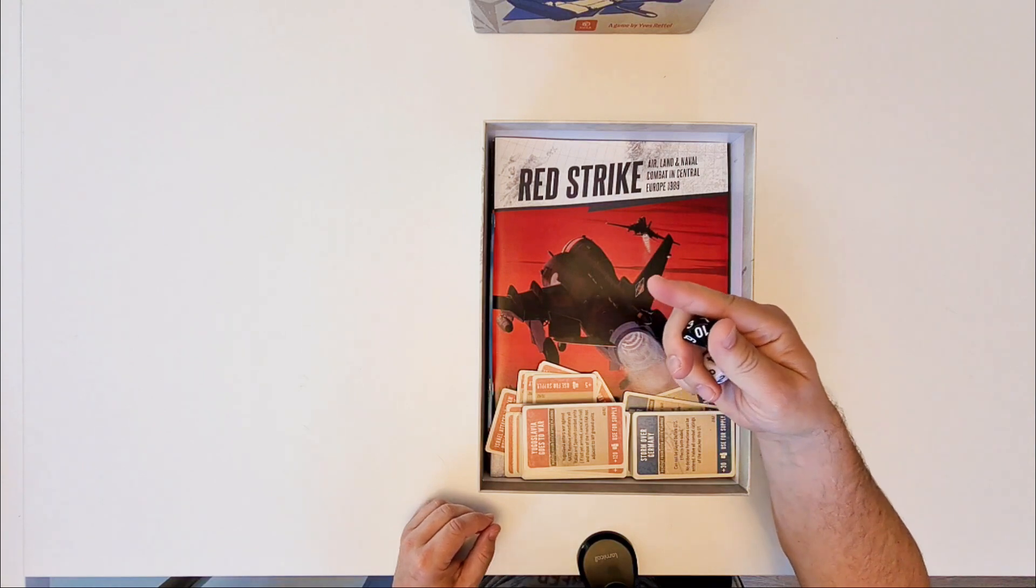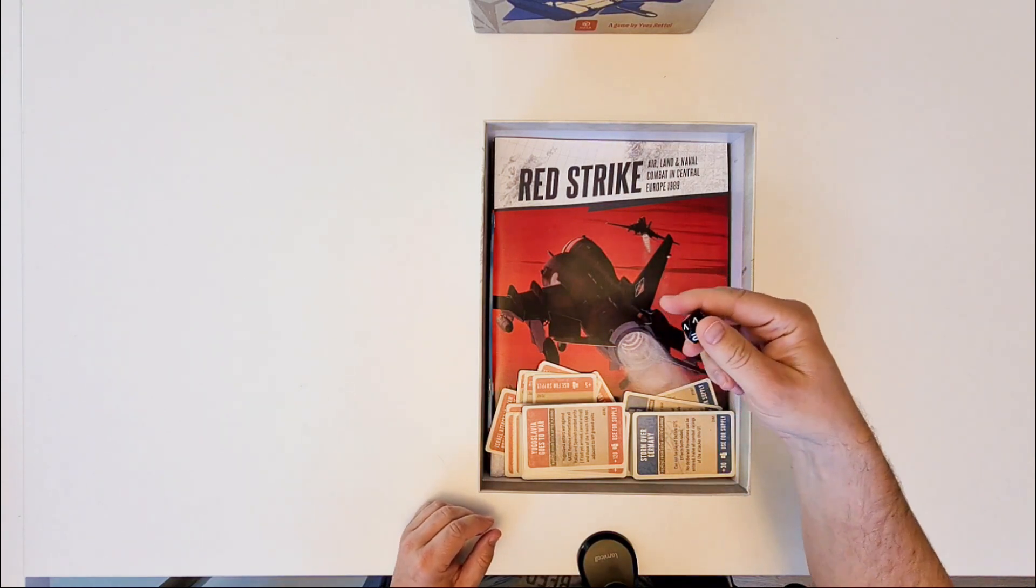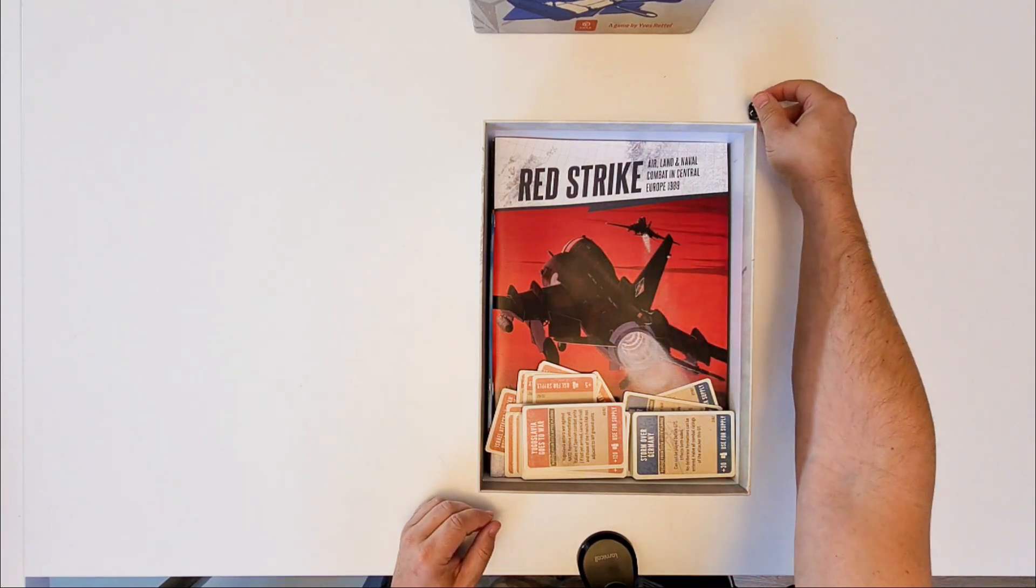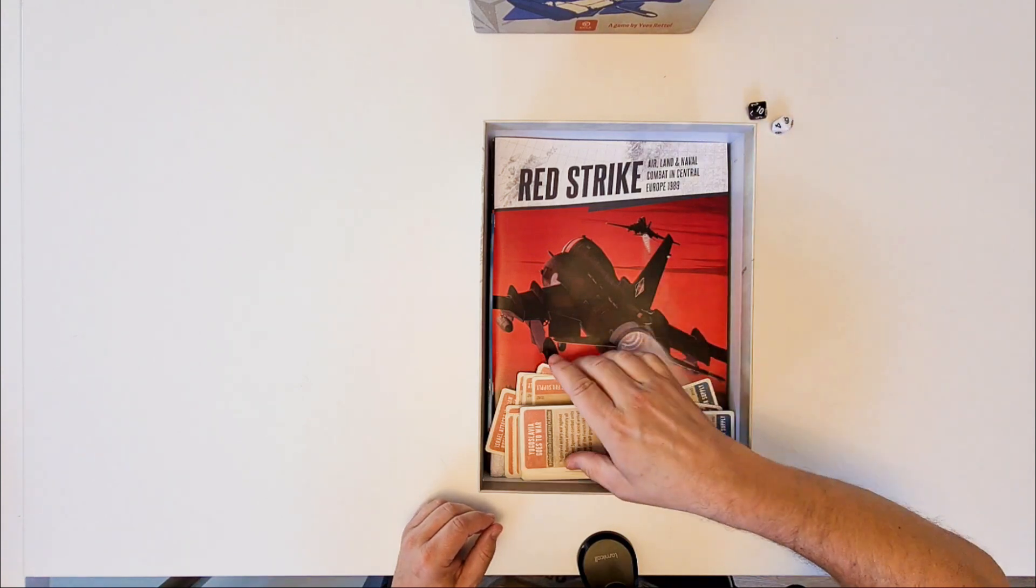And I preferred to have dice with 10, so no questions about is the zero a zero or a 10? No, it's a 10. Definitely.